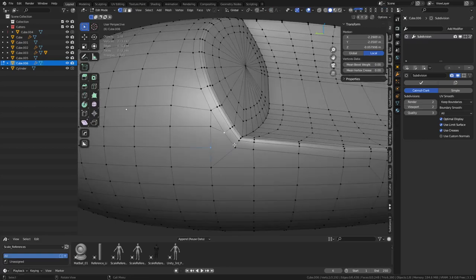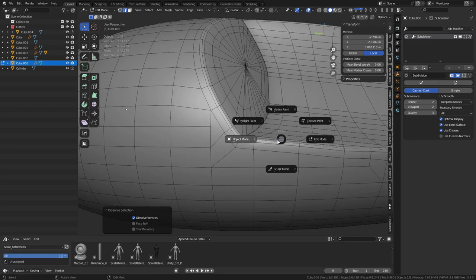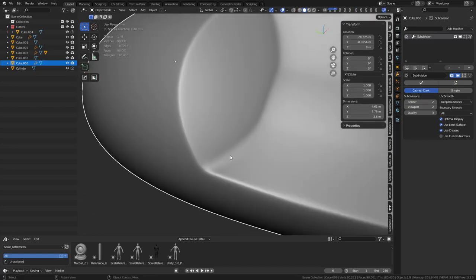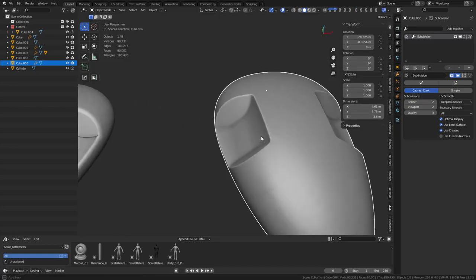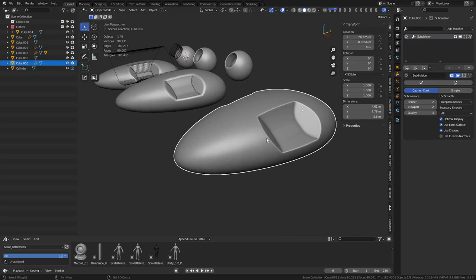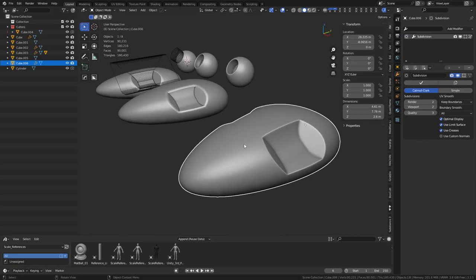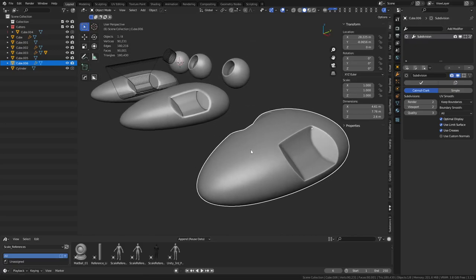Sub-divide that - voilà! Boolean cleanup guys. Hope you enjoyed watching - I tried to make it as fast as I could but it still takes a little while, especially with different shapes or multiple shapes. Check you guys out in the next one - take care!